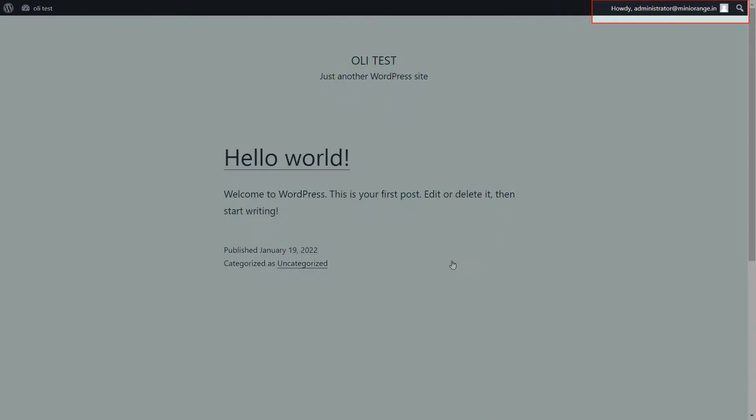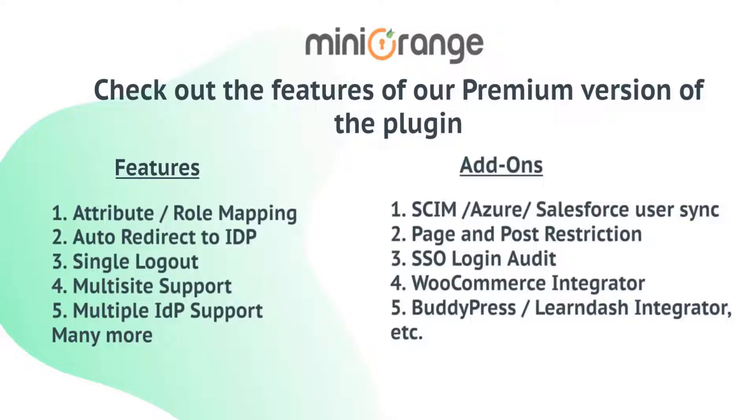You have successfully logged into your WordPress site by performing SSO with Google Apps. Check out our Premium Plugins which provide additional features like Attribute and Role Mapping, Auto-Redirect to IDP and many more.